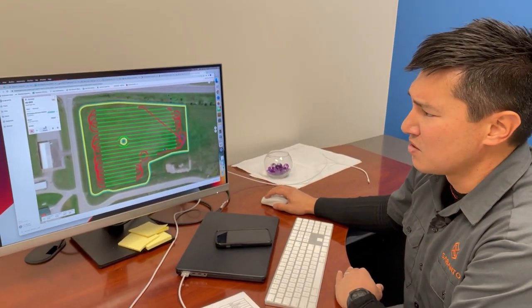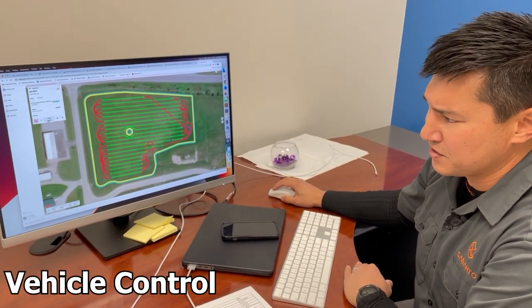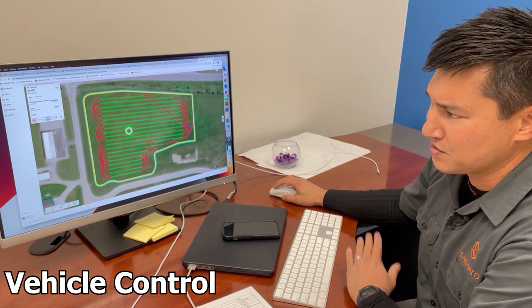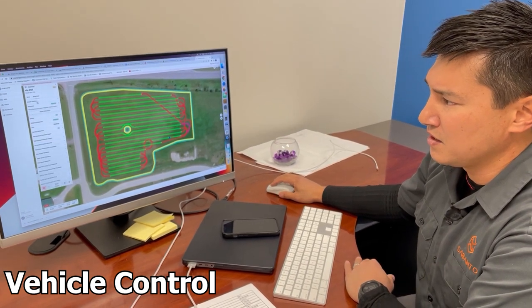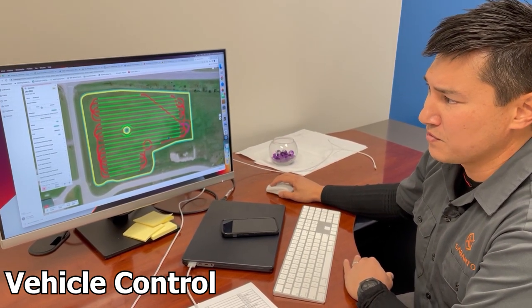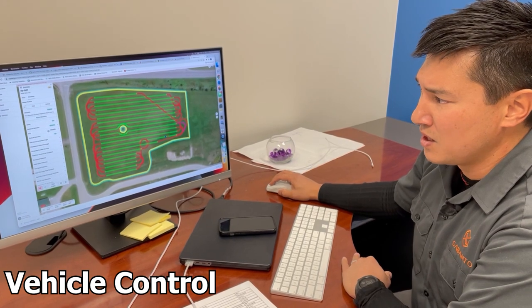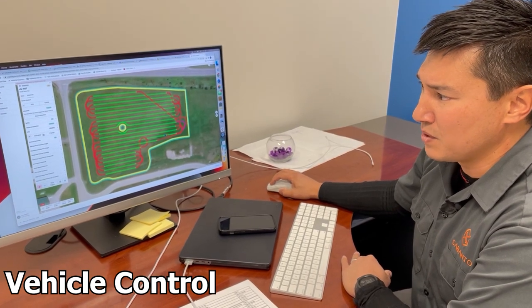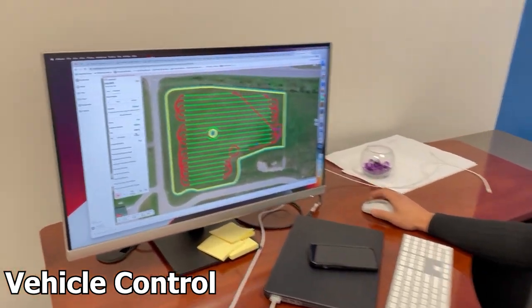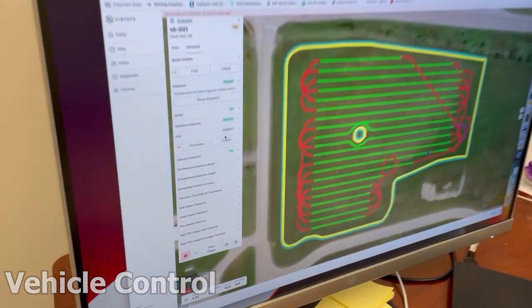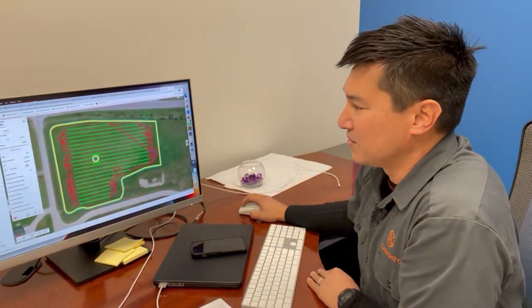I can also remotely control the machine. I can turn on its ignition, I can start the engine, I can raise and fold and unfold the vehicle. I can also engage and disengage things like the power takeoff. I think this is a good segue out to the field.